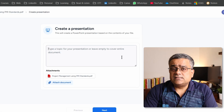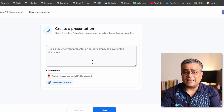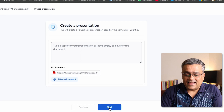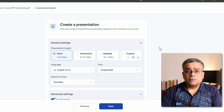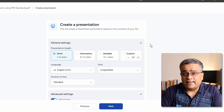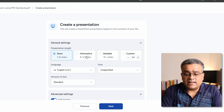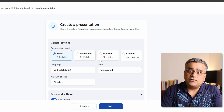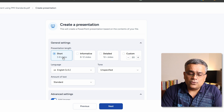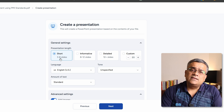If I click 'Next,' it will analyze the file. Here I can mention specific requirements — for example, if I uploaded a 20-page PDF and only want to use pages 11 to 15, I can mention that here. I'll keep it blank since I want to use the entire file, then click 'Next.' Now it shows presentation length options — a three to eight slide slider or more.